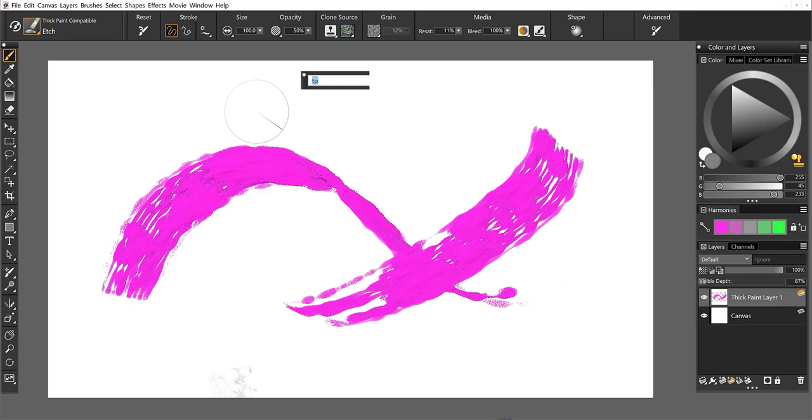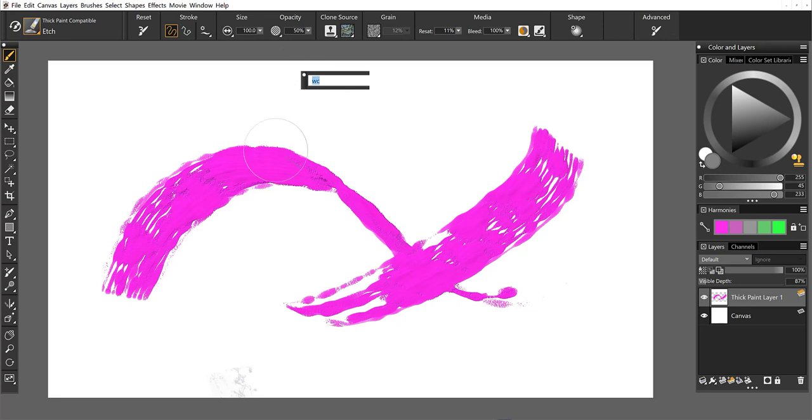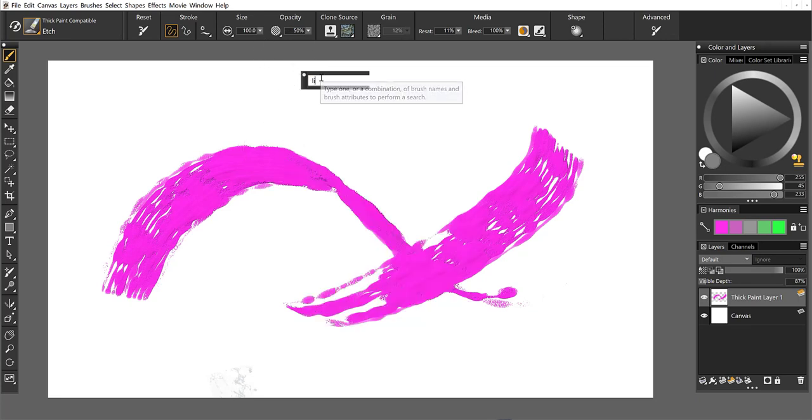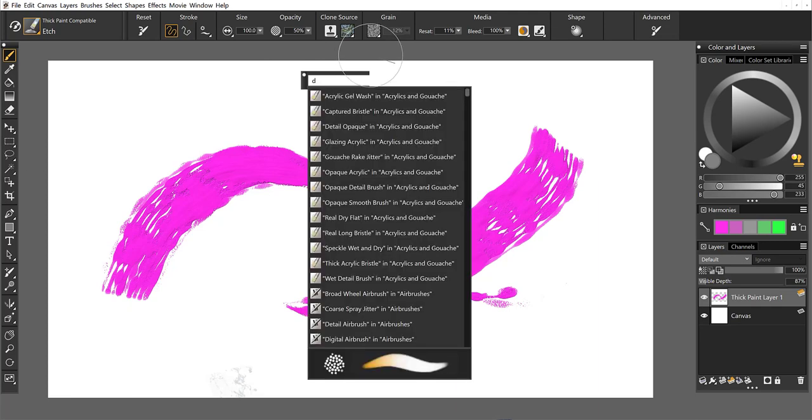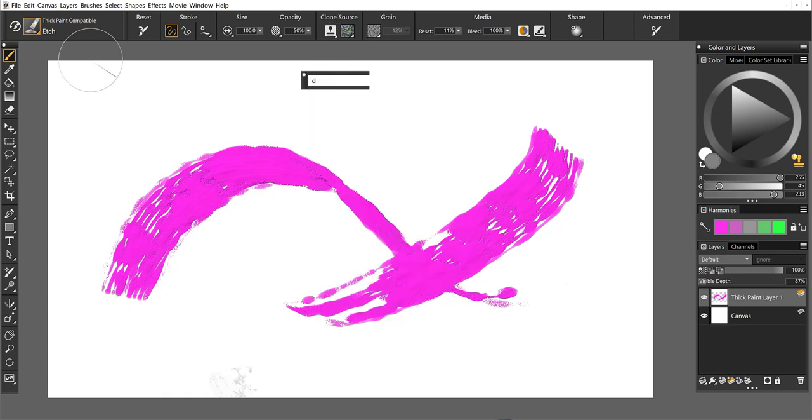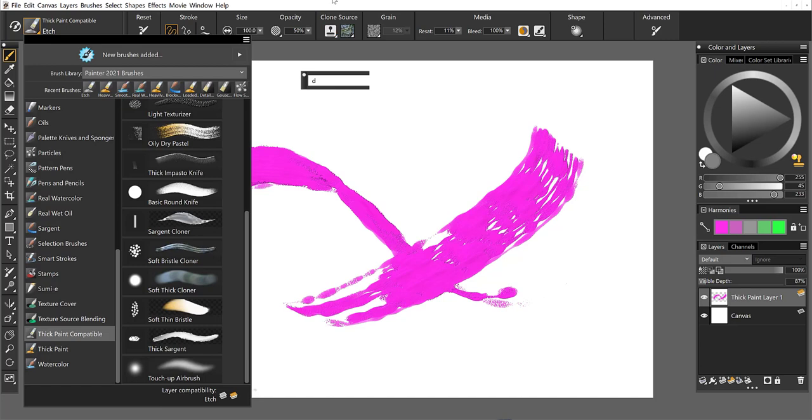You can also type in the shortcut keys into the search window. So now I've got all the watercolor. If I want liquid ink, I just type in LI. If I want a default, I type in D and there we have all of our default brushes. Okay, so the search is handy. It's also very easy to double click the icons themselves.